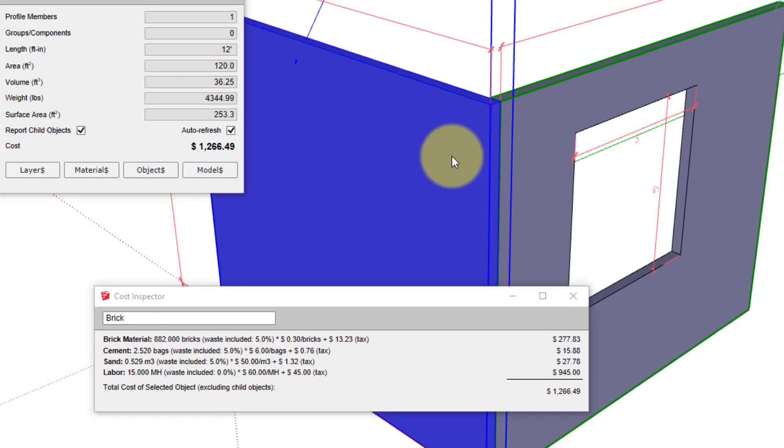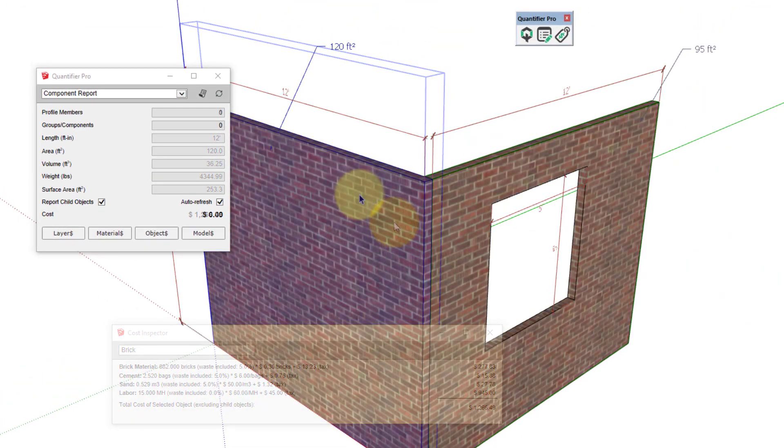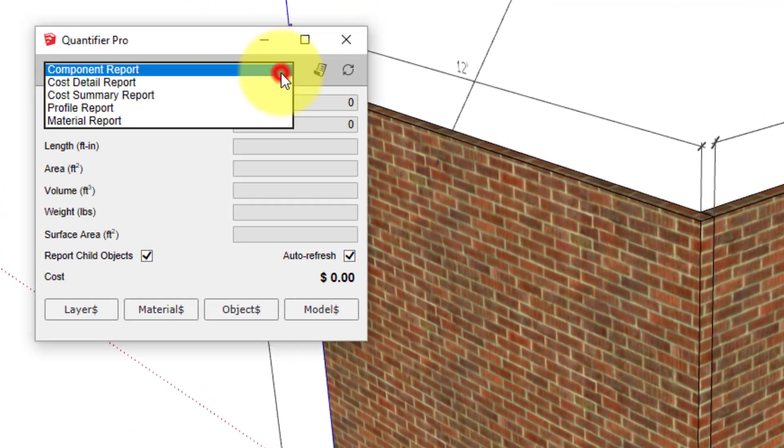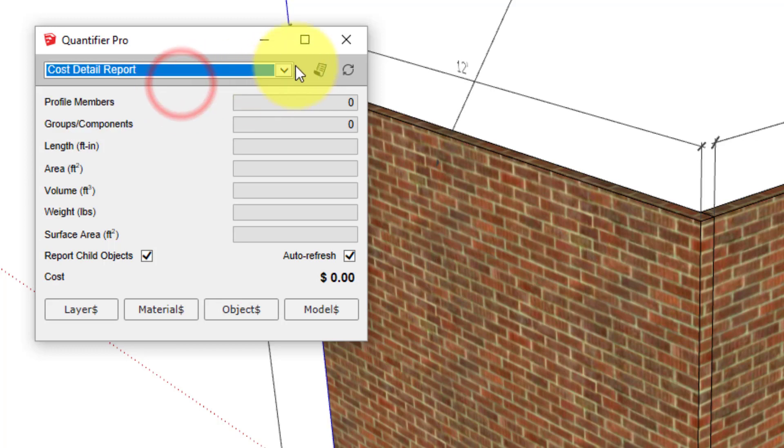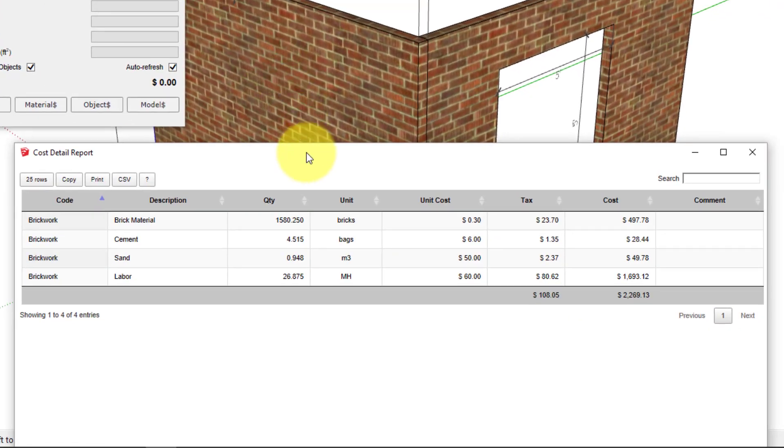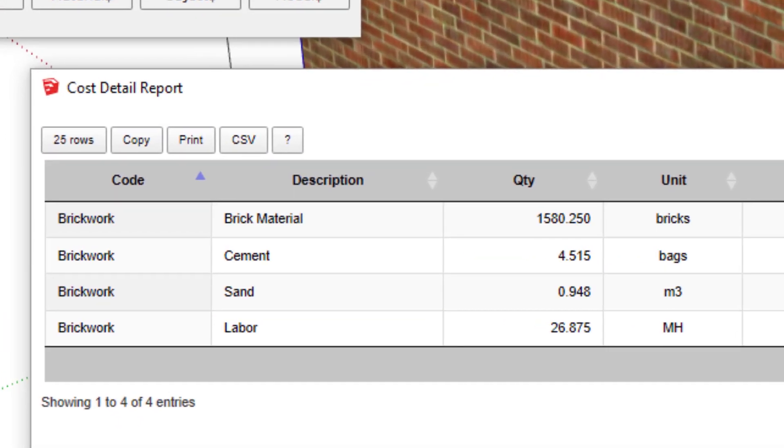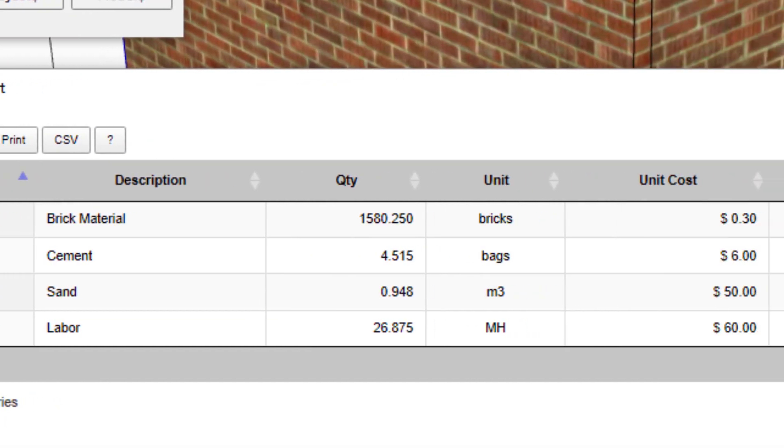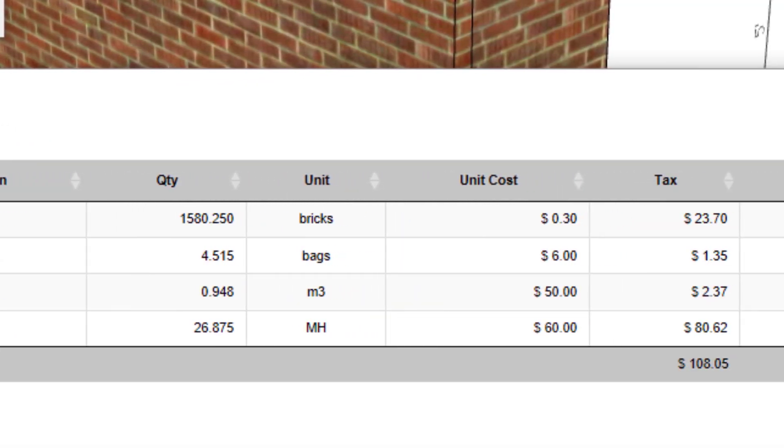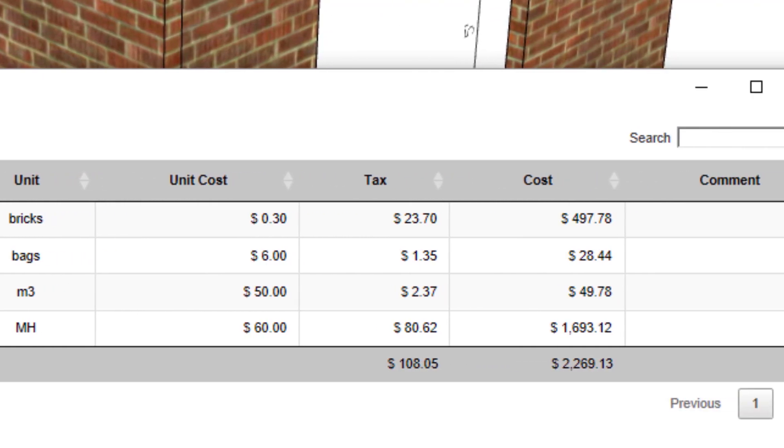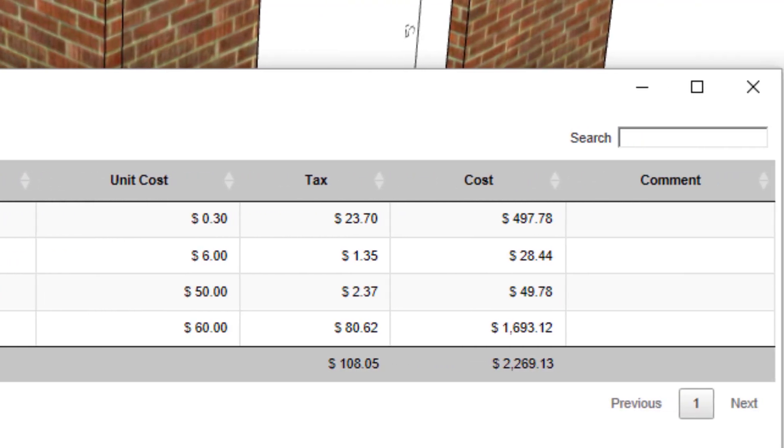Finally, to create a cost estimate, just choose Cost Detail Report and click the Create Report button, and we can get a complete summary of the cost of the model. Thanks for watching this tutorial, and I really hope you enjoy using Quantifier Pro.